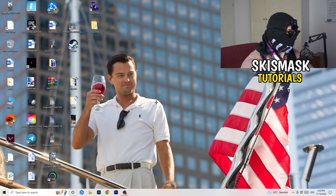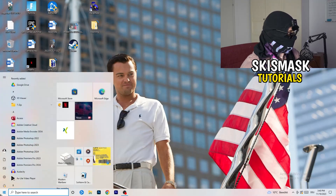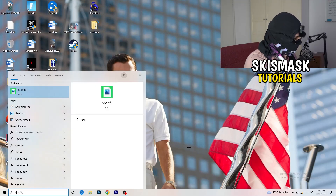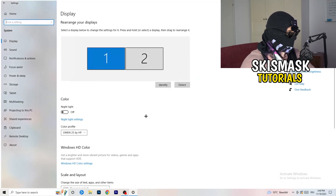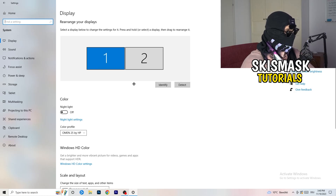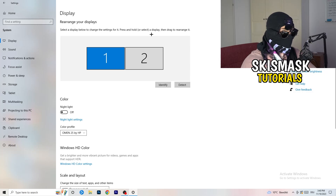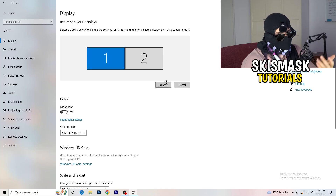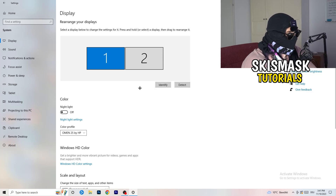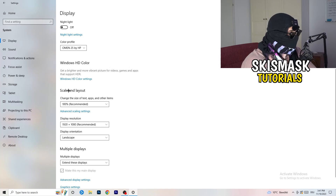Next, navigate to the bottom left corner of your screen, click your Windows symbol, type in Settings and open it up. Click on the first option, System. This will bring up the Display tab. If you have two monitors, identify your main monitor — if you only have one you don't need to worry about that.